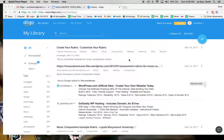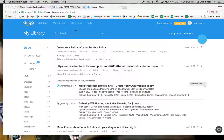Okay, how to create a Diigo account and start making bookmarks with Diigo. First off, you can see I'm at Diigo's website and you want to create an account.